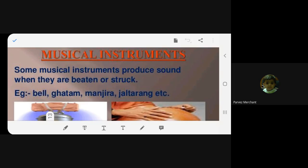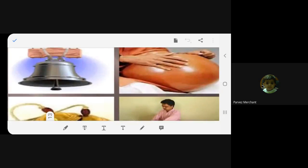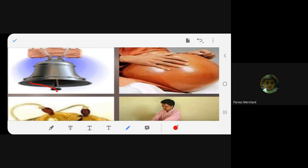Some musical instruments produce sound when they are struck. For example a bell — you are beating the middle portion to the side, and it produces a ringing sound.